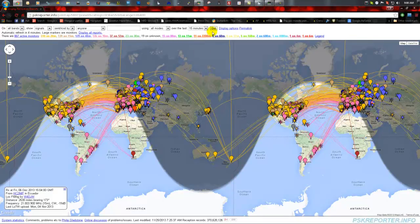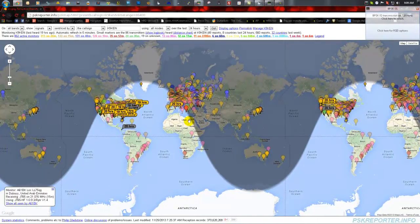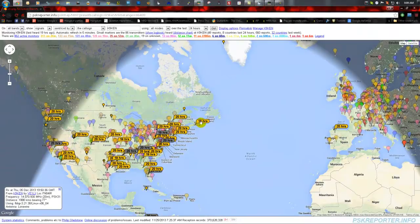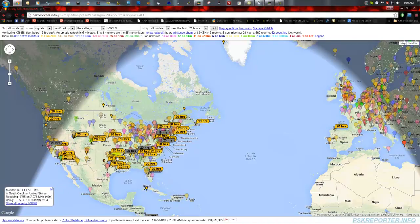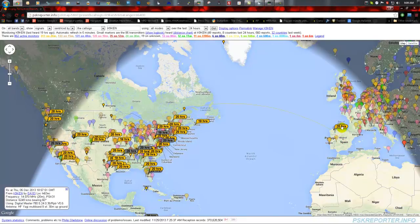There's one other aspect — I'm going to set this for 24 hours, set it for this call sign and my call sign, because I did some PSK work yesterday morning. These bigger balloons are actually stations that have heard me. When I called CQ yesterday morning, these are the stations that heard me. One of my CQs made it into Spain, so this is telling me that from Wisconsin I'm propagating into Spain — not real well, but I was heard in Spain. So Spain might be a possible contact.